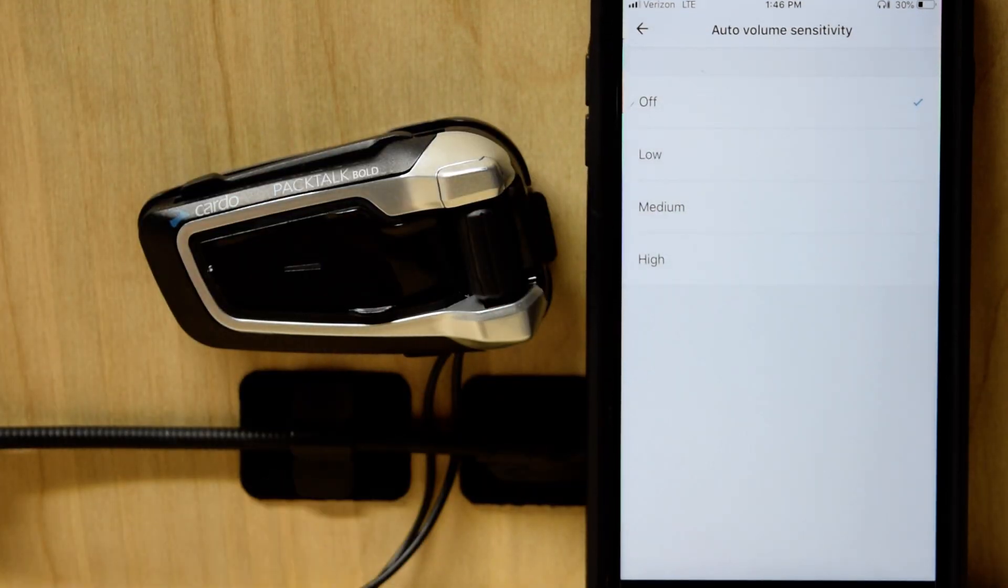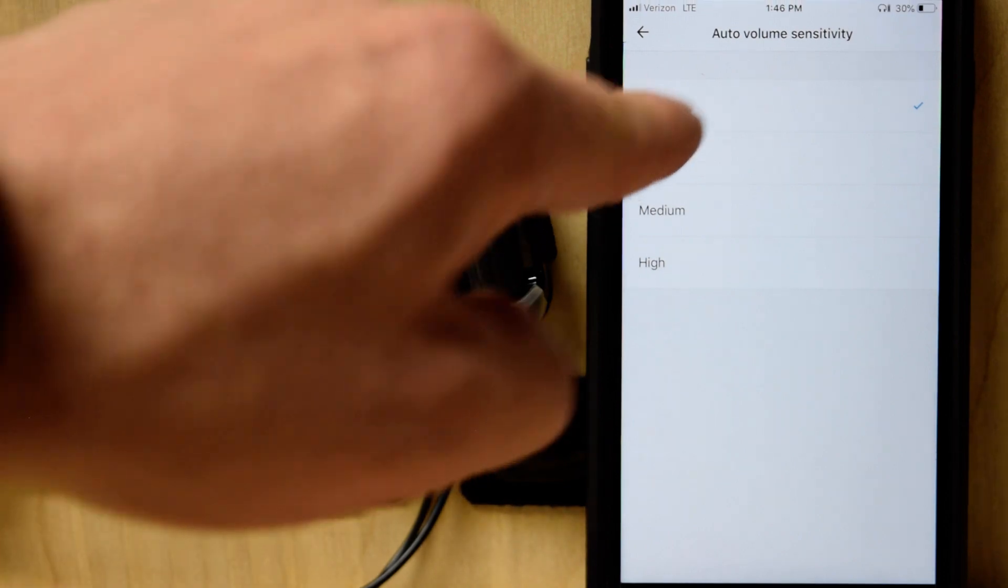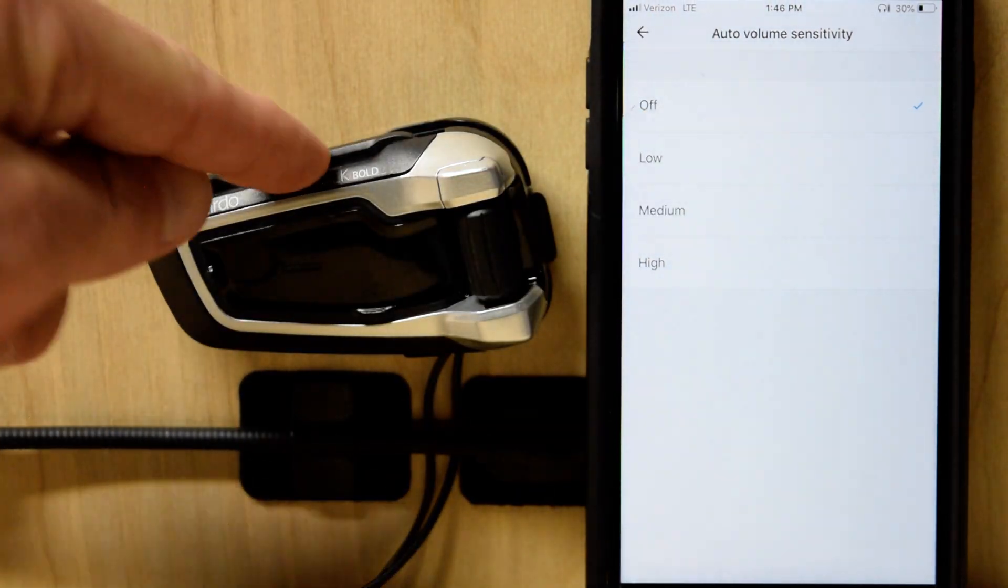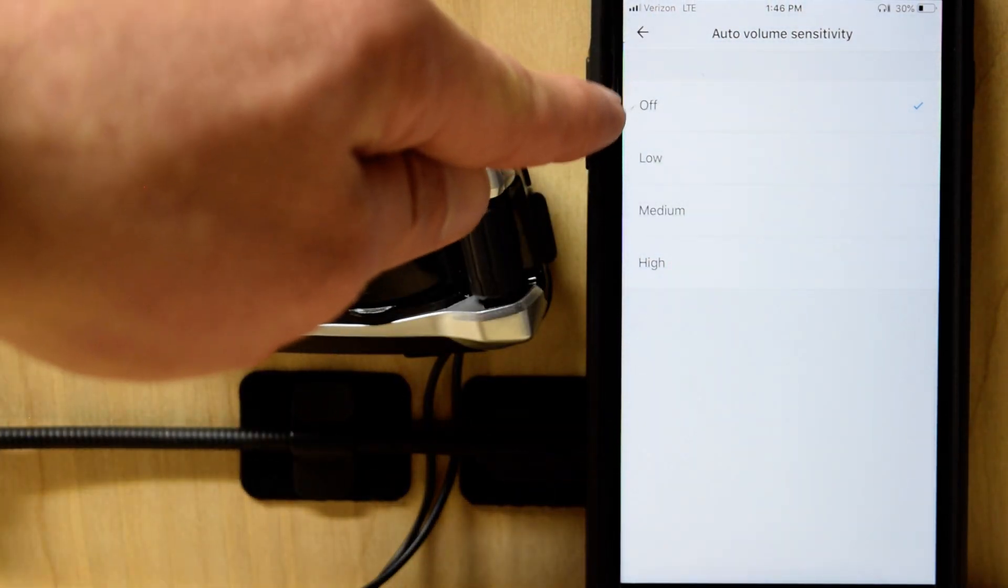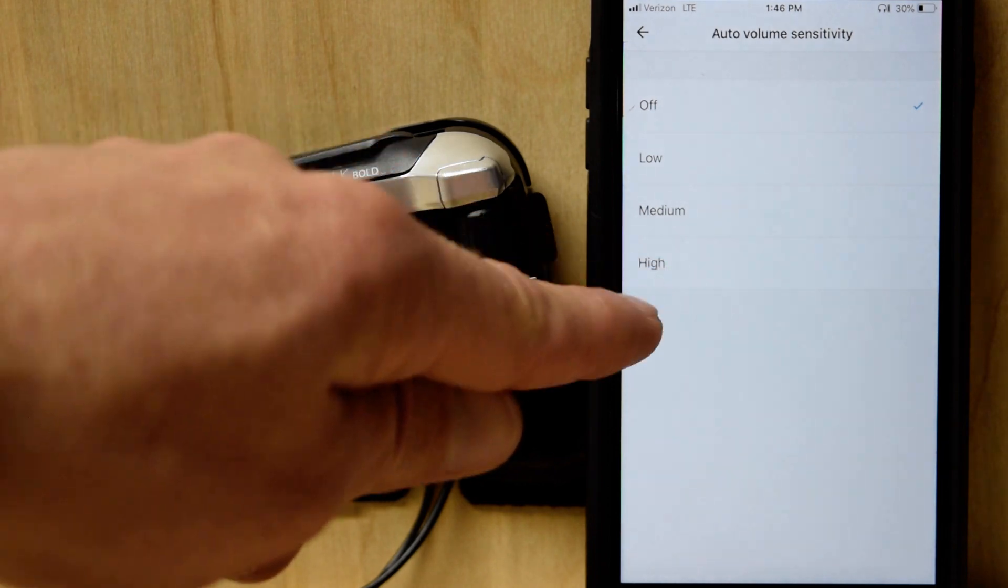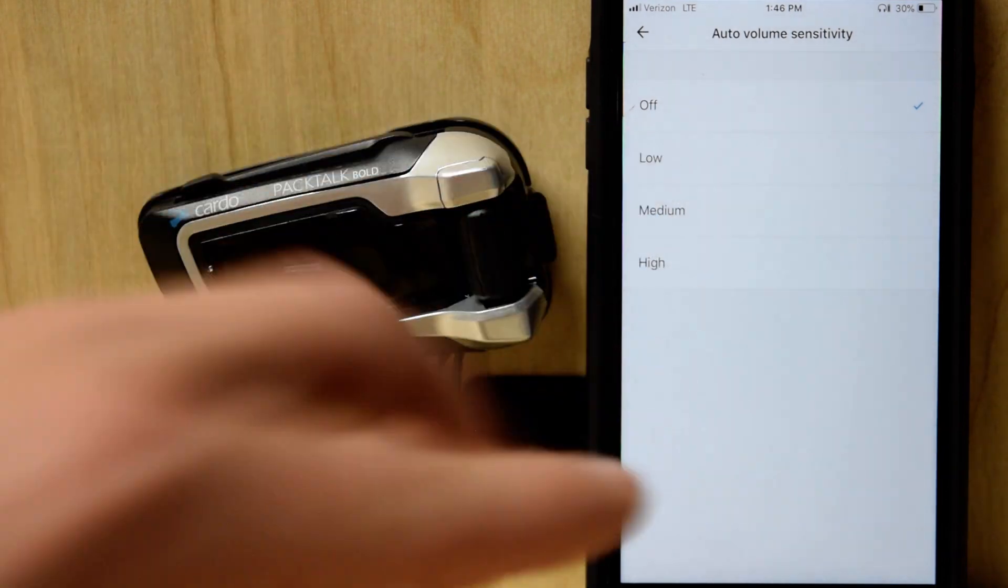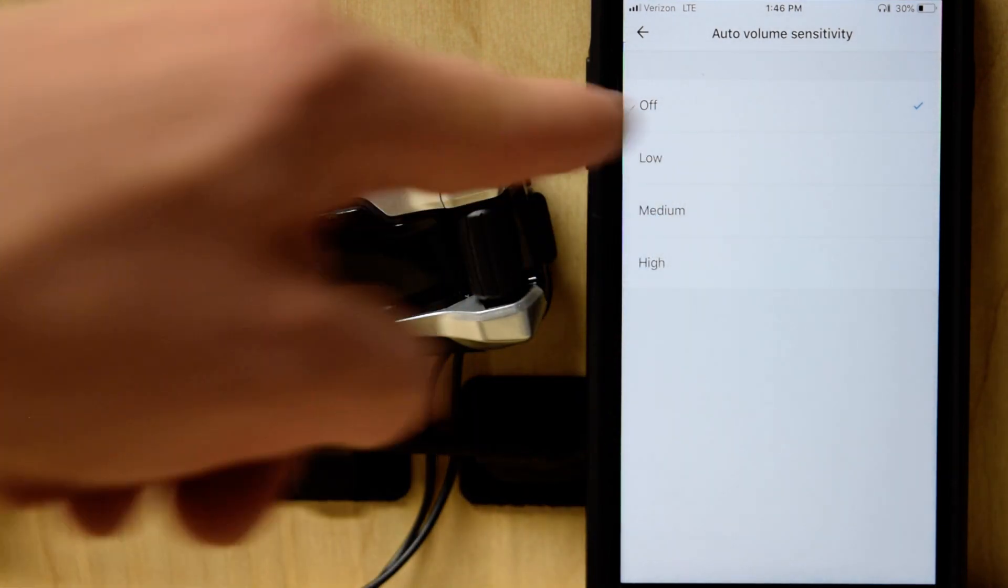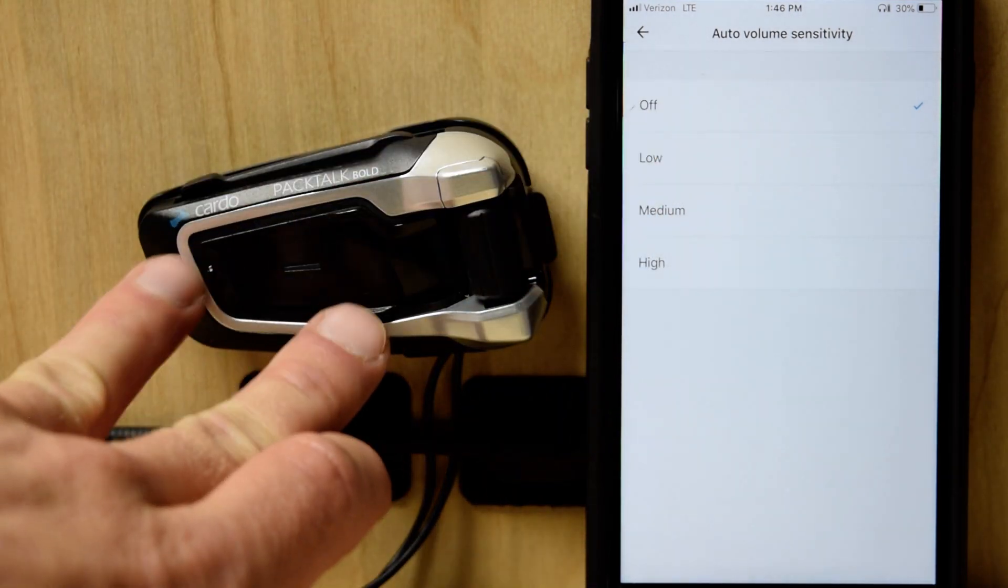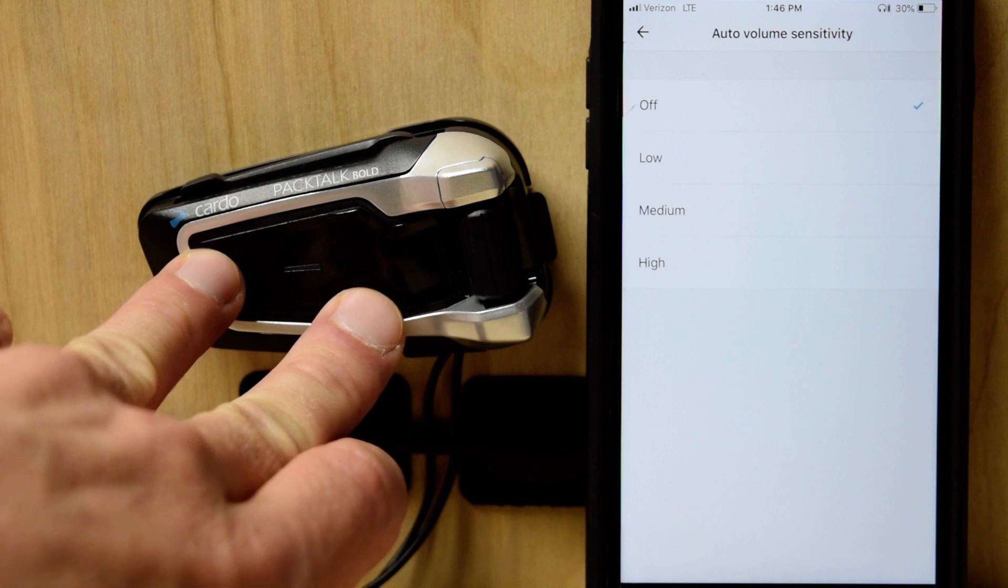Now, one tip. I've noticed that even though if I do that, it takes a power cycle of the headset for off to take place. When I switch between high, medium, and low, that changes it in real time. But for some reason, when I go off, I need to turn this thing actually off.